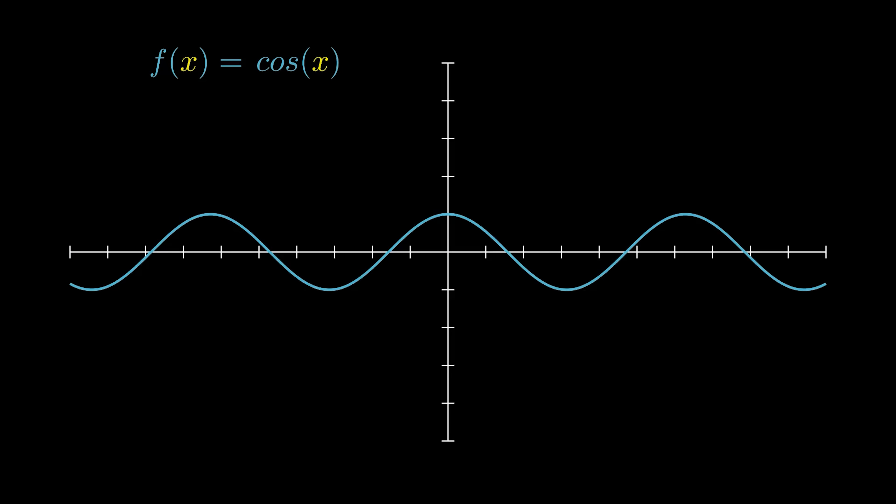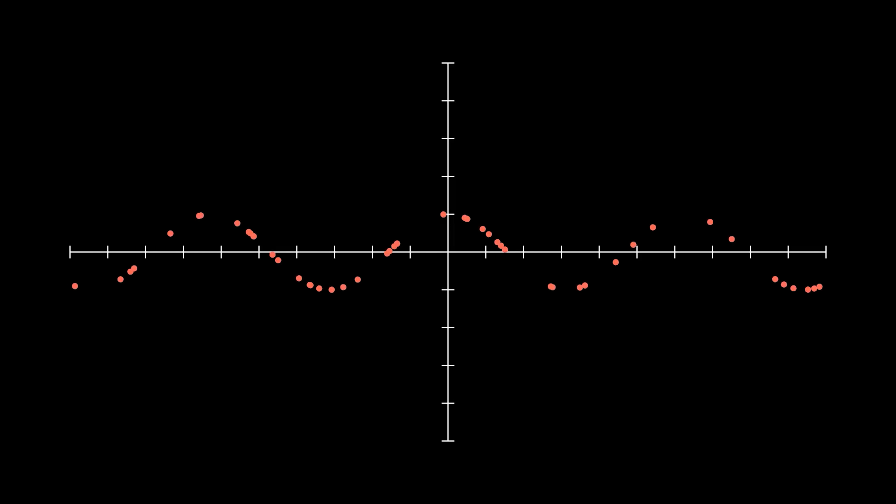But say we don't know the function, and instead, only know some of its x and y values. We know the inputs and outputs, but we don't know the function used to produce them.